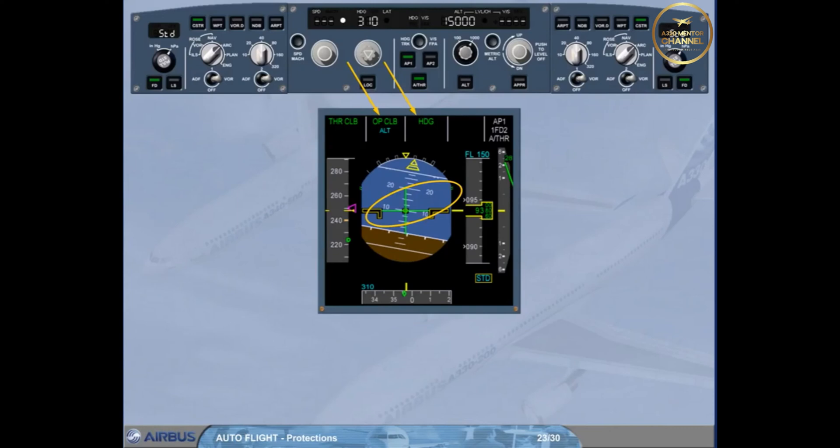If an altitude constraint was targeted with climb mode, it reverts to the FCU selected altitude when open climb mode engages.